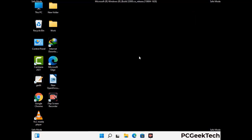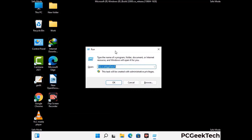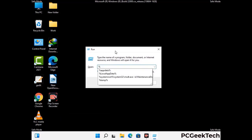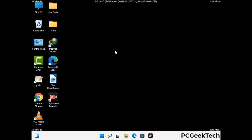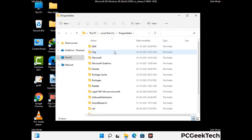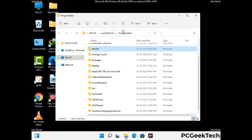Again press Windows and R together to open the run box. Now type in %programdata% and press enter. Find and remove any suspicious files or folders related to the virus. Also look for any files created at the time the virus attacked your PC. Be careful and don't remove any important folder.